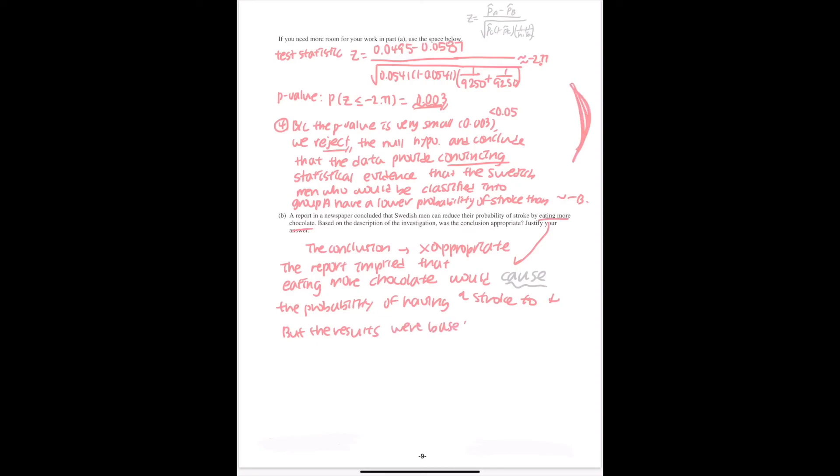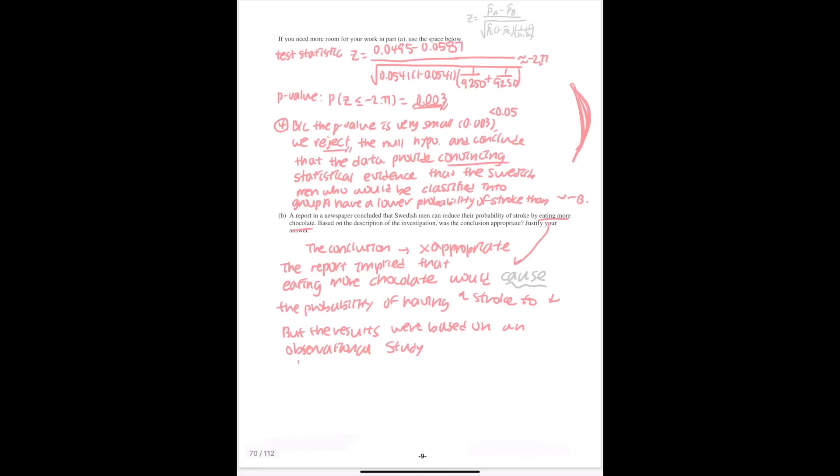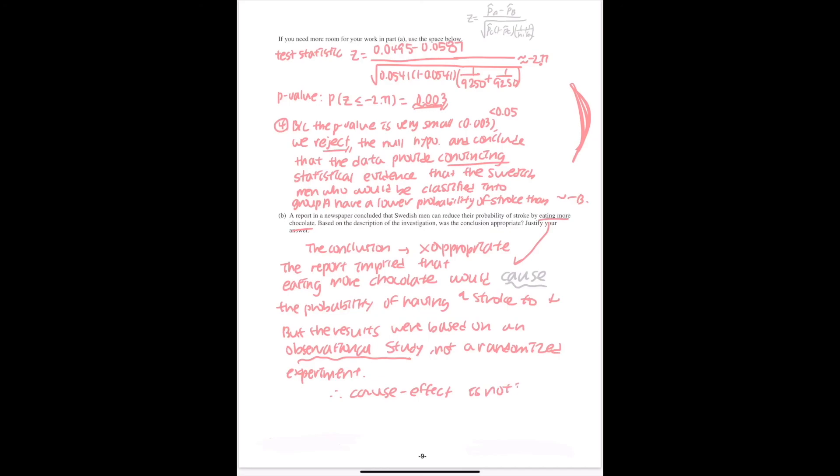that we got were based on an observational study. We can see that it tracked the men's health for 10 years, so it's more of an observational study, not a randomized experiment. Therefore, a cause-and-effect relationship or a cause-and-effect conclusion is not justified.